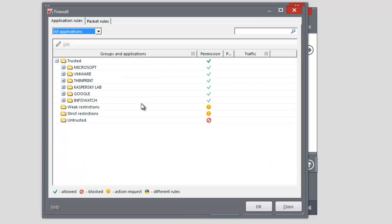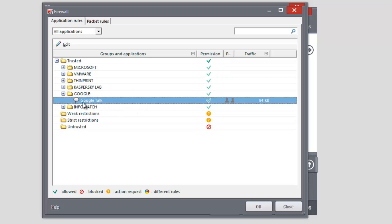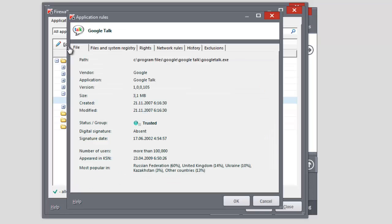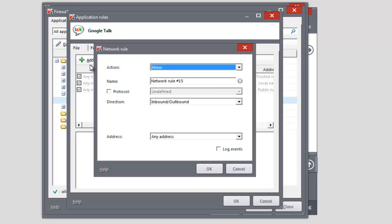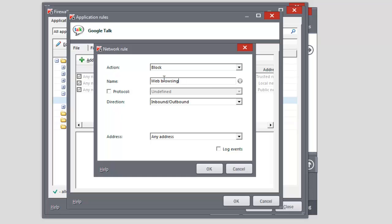Select the application in the Application Rules tab of the Firewall window. Click the Edit link. Select the Packet Rules tab and click the Add button. Select Block in the Action field. Select Web Browsing in the Name field. Click OK.